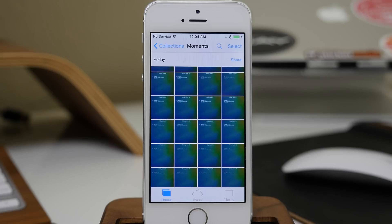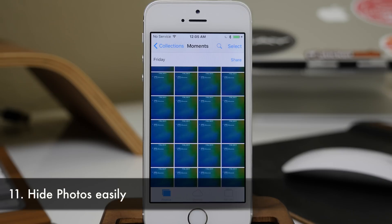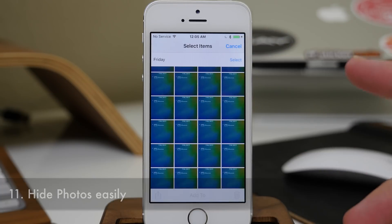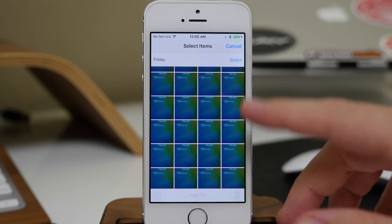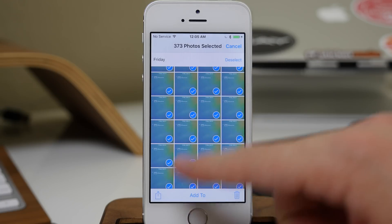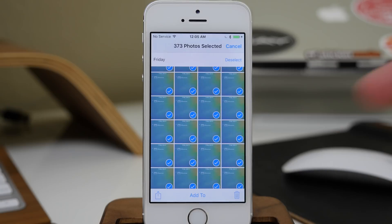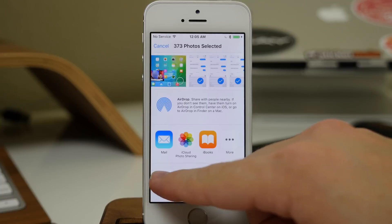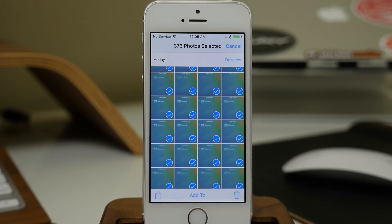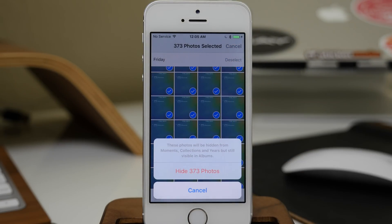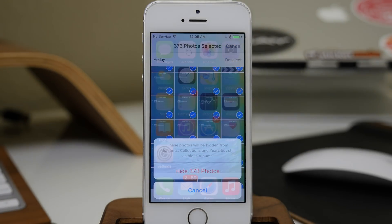Also in the Photos app, if you want to hide a bunch of photos, you can do this easily using the select method. Once the photos you want to hide are selected, just hit the Share panel and then tap Hide. You can hide all of those photos — for example, 373 photos — just by tapping that.